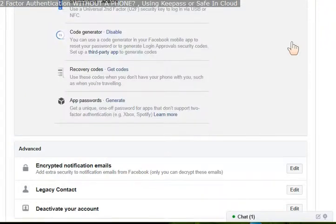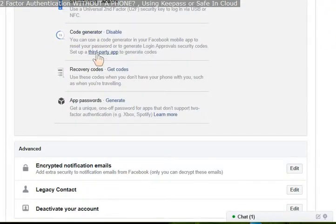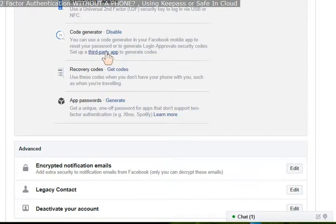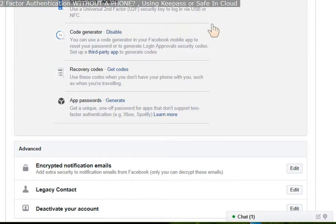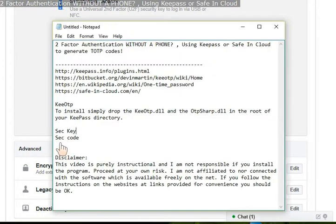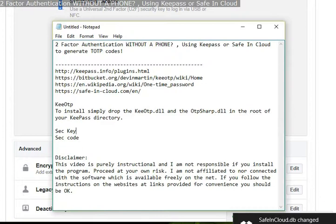Once you click the Edit key, go to Code Generator, and where it says the third-party app, click on that. And you'll get a barcode scanner box.